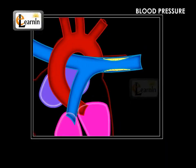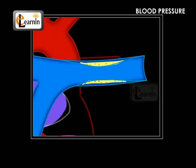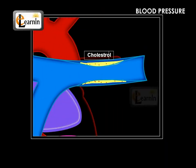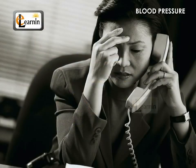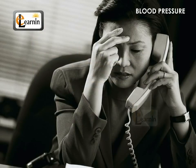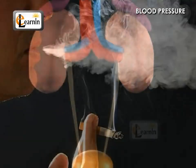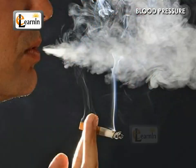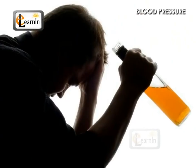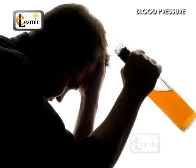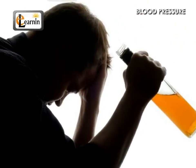One of the reasons for this is the blocking of arteries by cholesterol. Constant stress and strain for a long time, improper functioning of kidneys, smoking, and alcohol consumption are also reasons for hypertension.